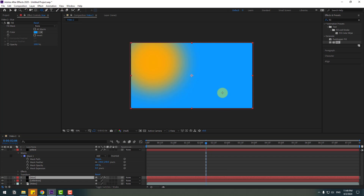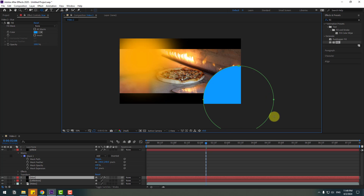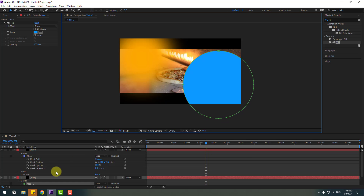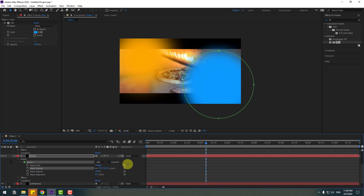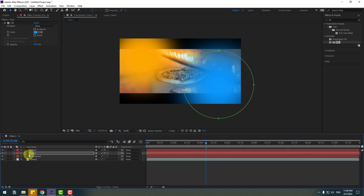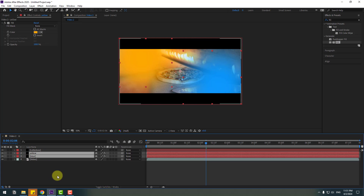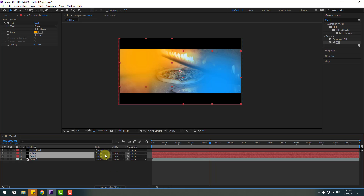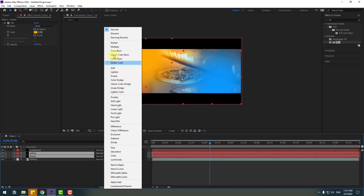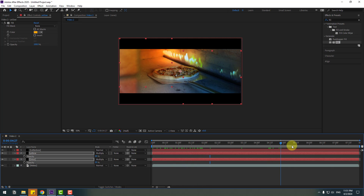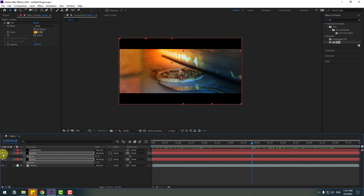Hold Shift and make one ellipse like this. Click the selection tool, select these points and move them here. Open Mask 1 and change the feather. Close the mask settings. Select these two solid layers and move them behind the letterbacks layer. Select yellow and blue, click toggle switch modes, go to Normal and select Multiply. Press T to open opacity and change to 85%. Let's see.